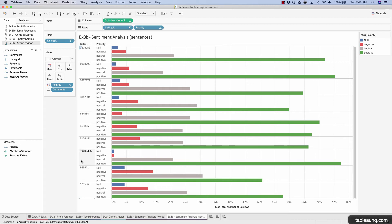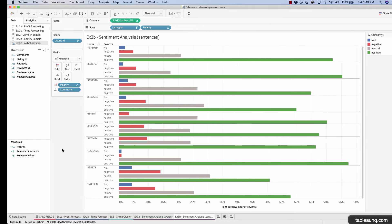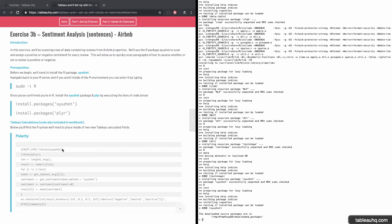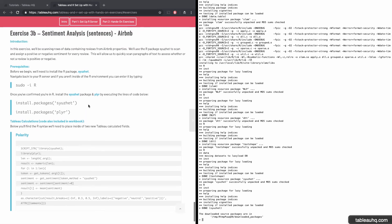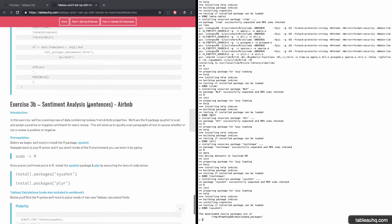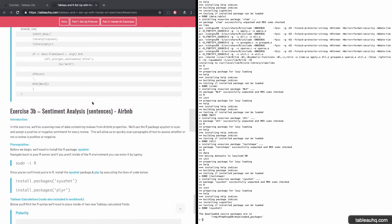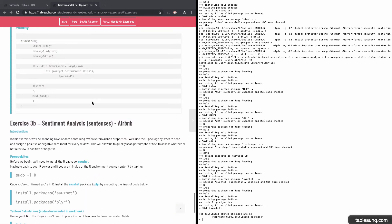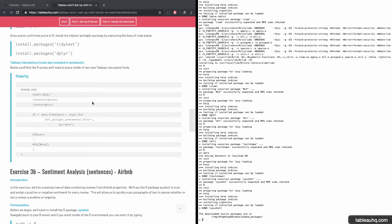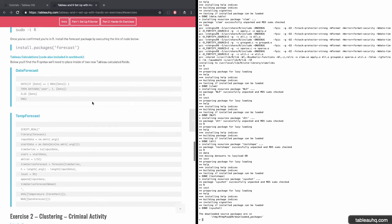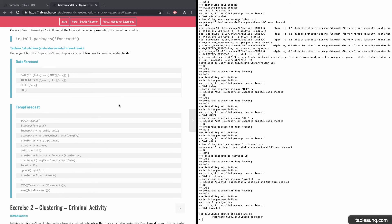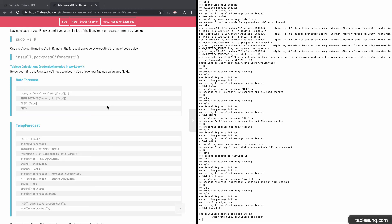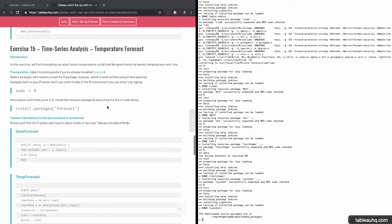All right, so this concludes the exercise on sentiment analysis at the sentence level using the syuzhet package. So we've reached the end of our tutorial on hands-on exercises. I hope you enjoyed the exercises and found them very helpful. Hopefully you can plug in your own data sets now into all these formulas.